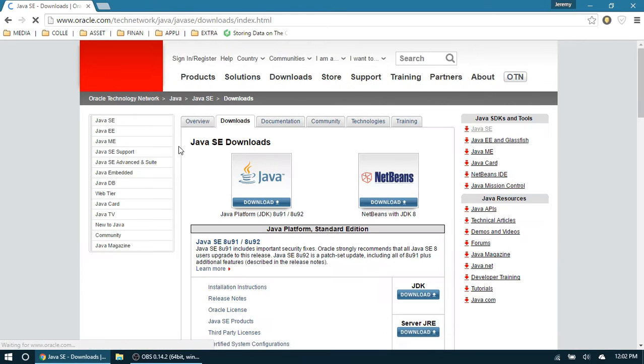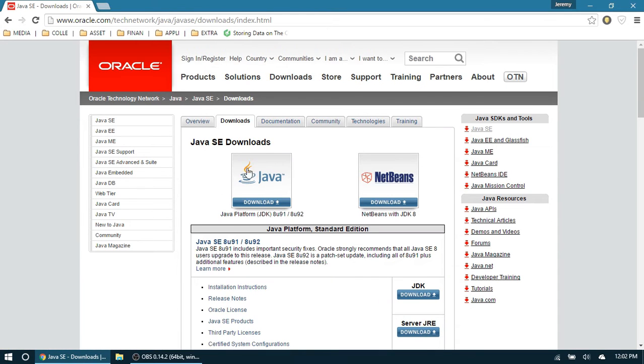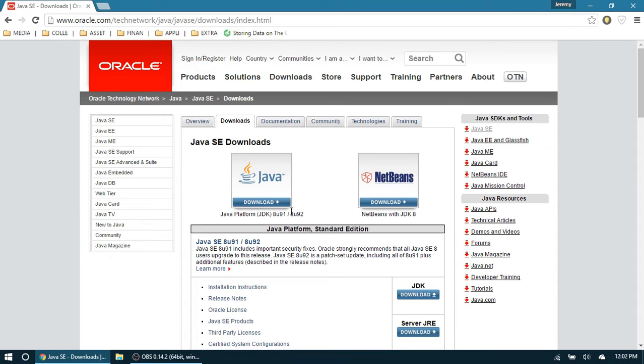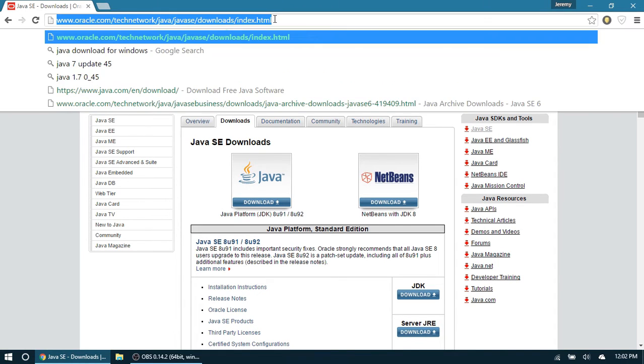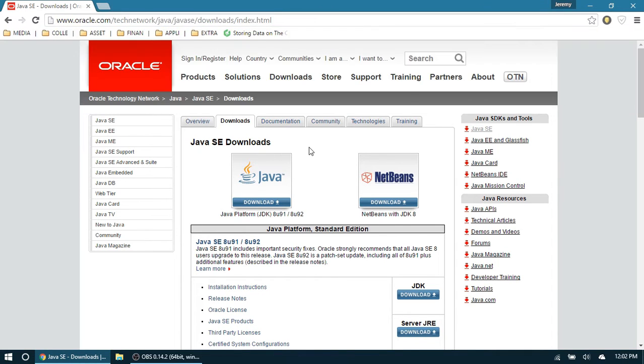I'll provide a link in the description so you can immediately jump to this. Hopefully it doesn't change. If it does, just search for it. Now click on this one, and you'll see the latest versions.